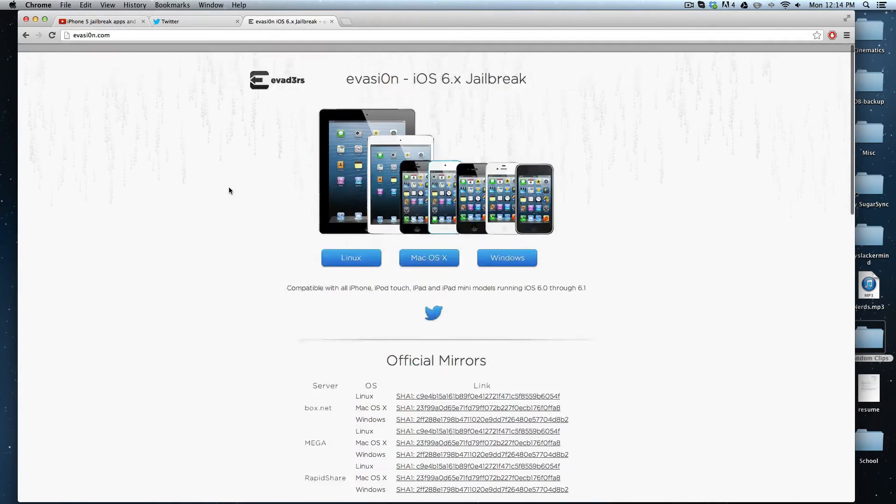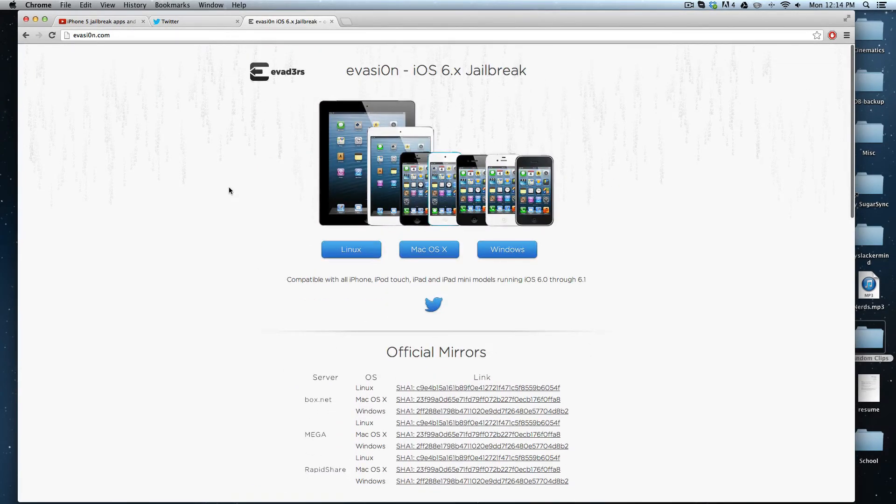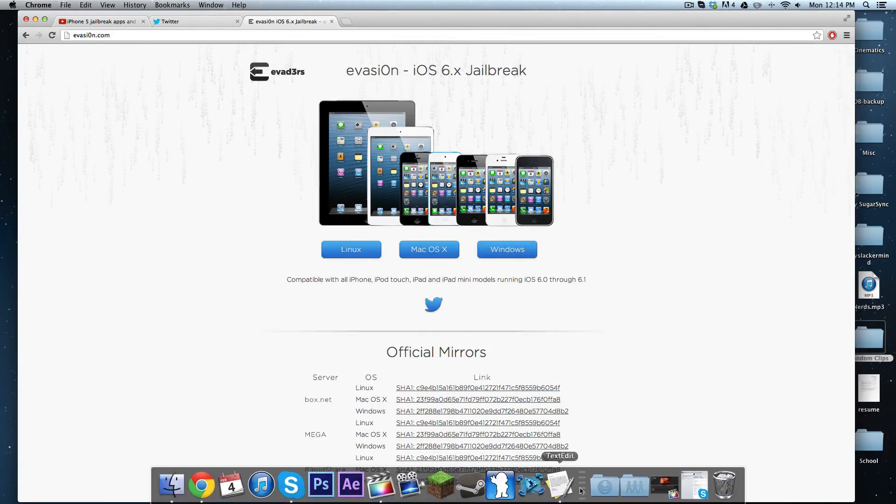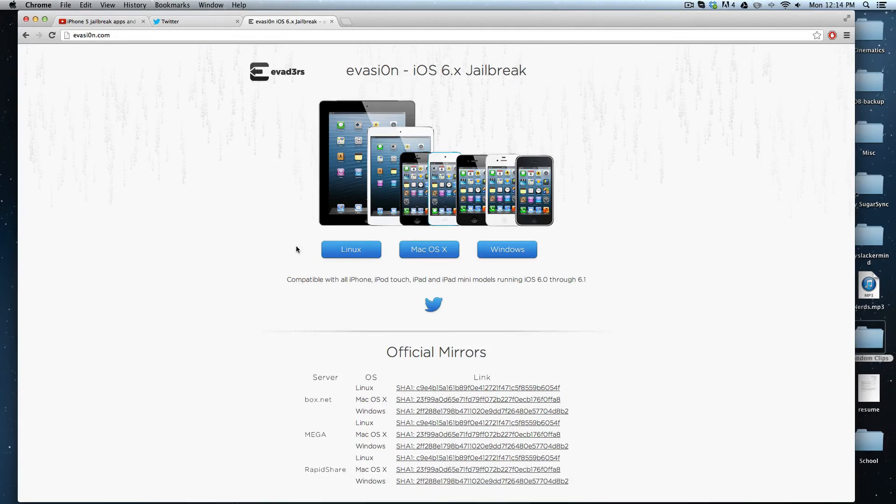That's pretty much it for this jailbreak. It was very easy and I'm pleased it worked. I just did it on my iPhone 5 and I'm about to do it on my iPad Mini. Great jailbreak by the Evad3rs.